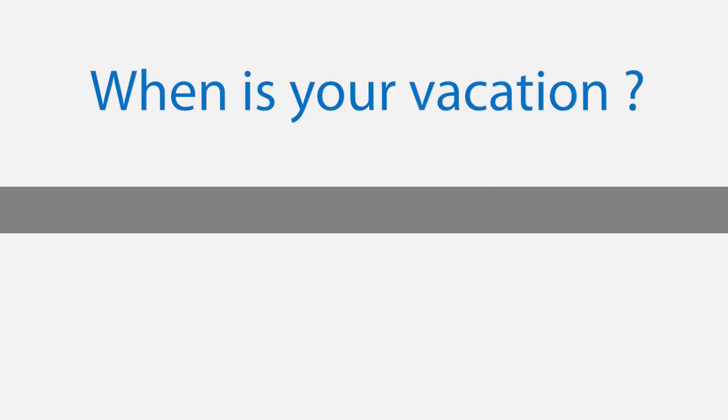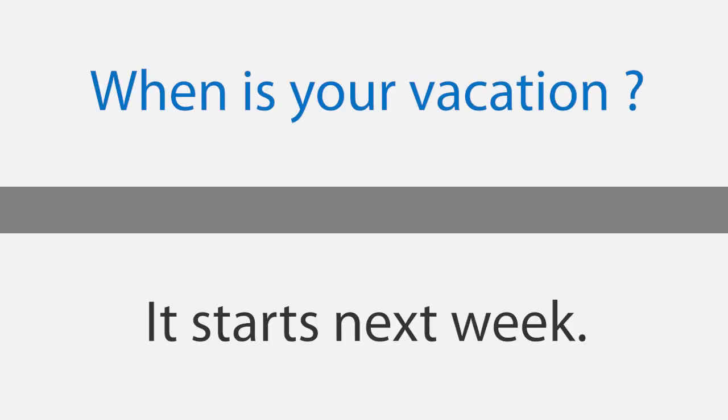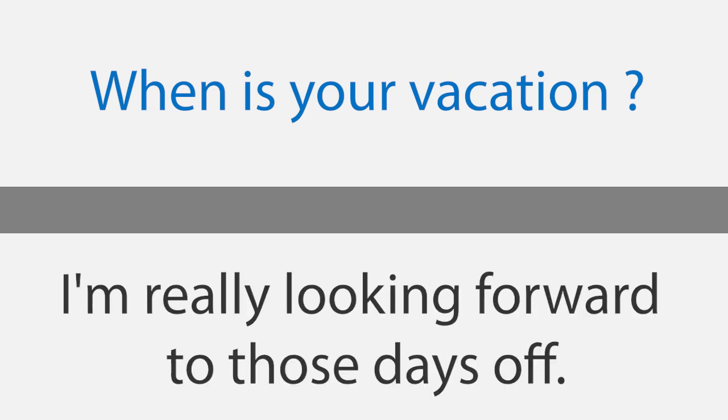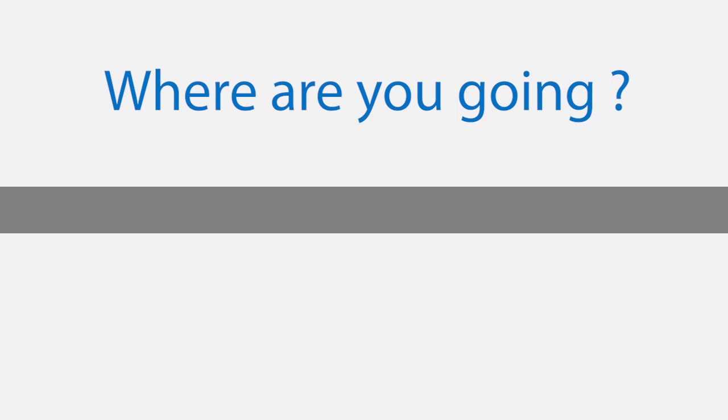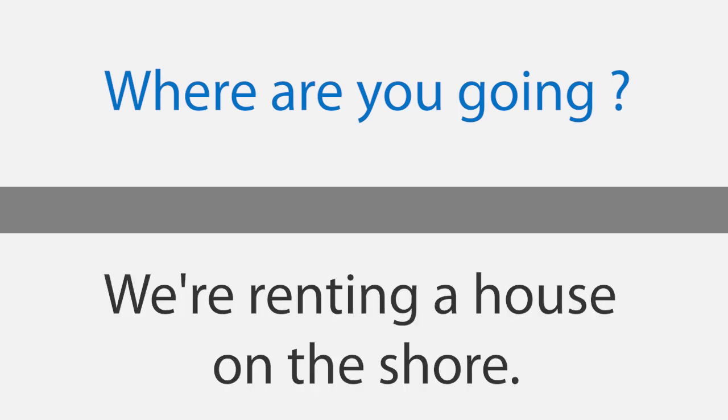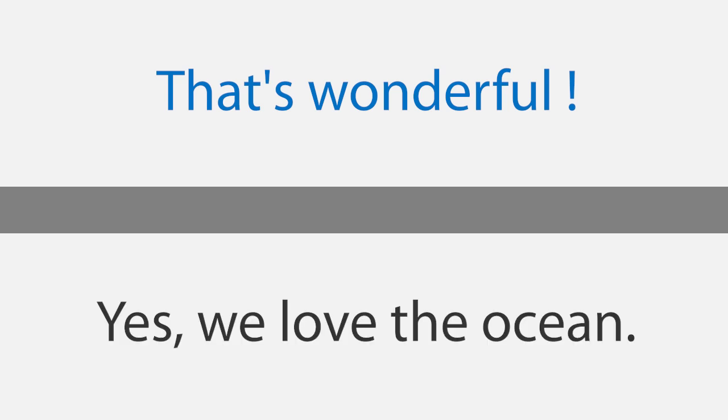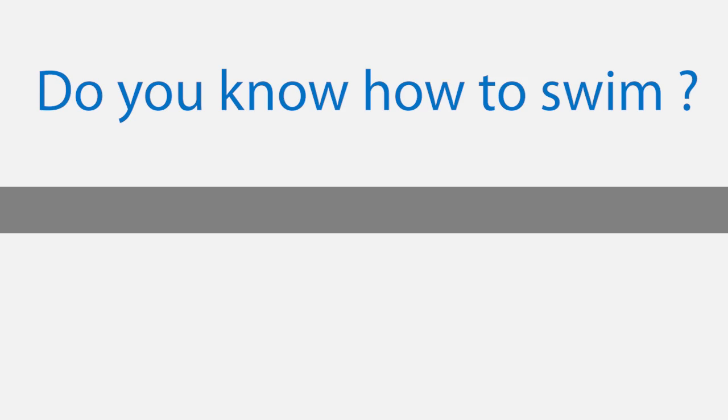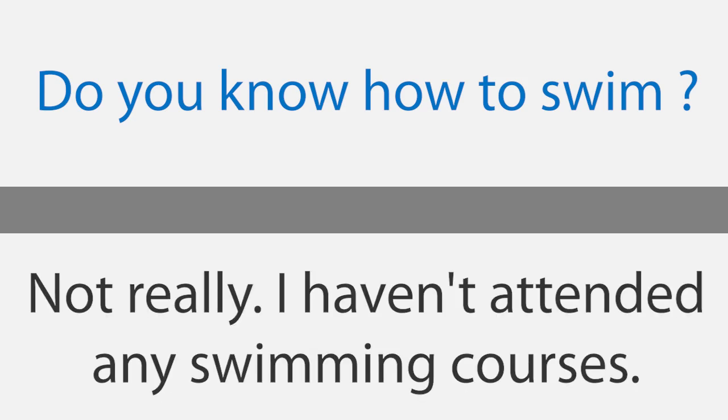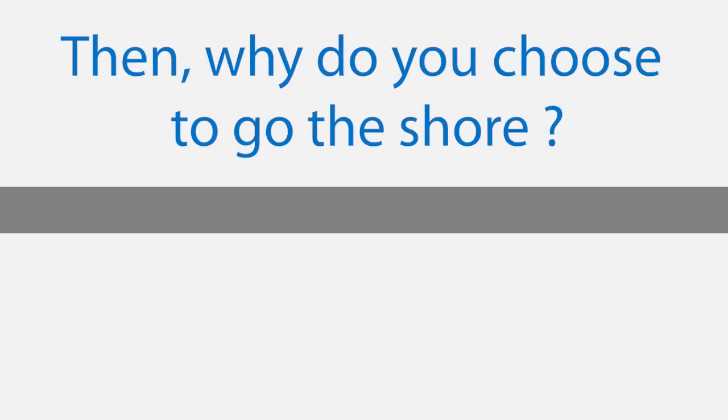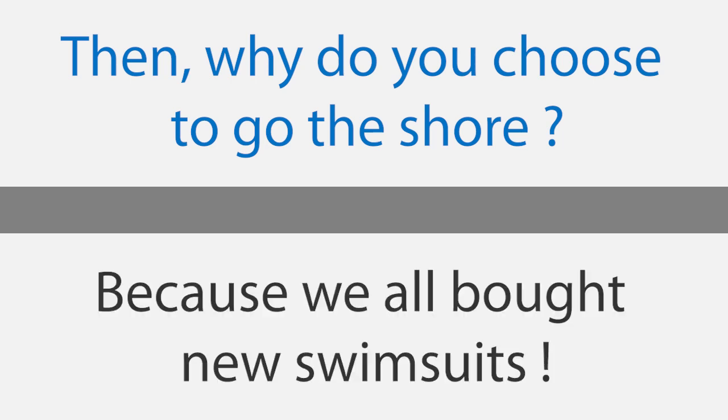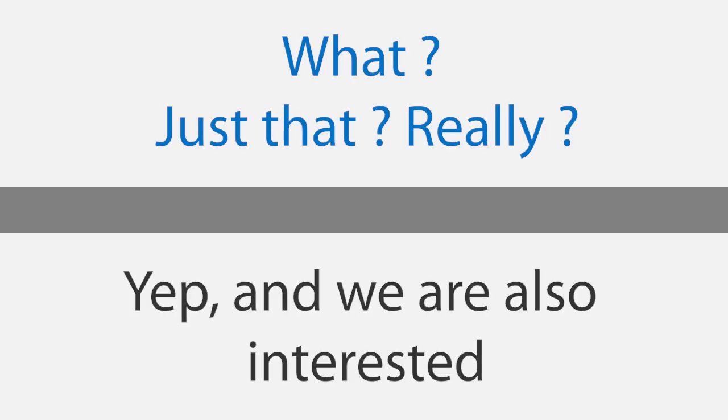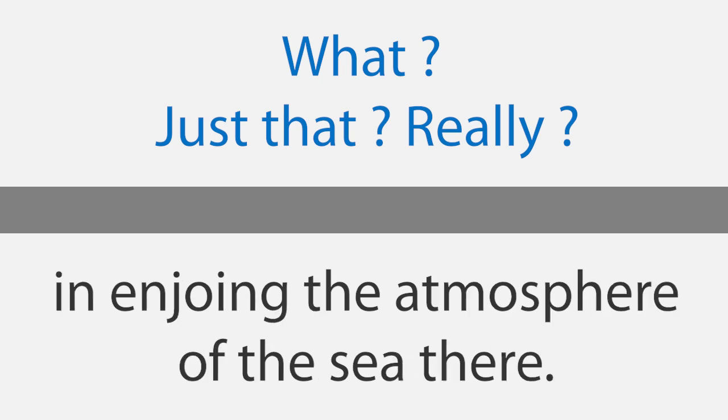A house at the shore. When is your vacation? It starts next week. I'm really looking forward to those days off. Where are you going? We're renting a house on the shore. That's wonderful. Yes, we love the ocean. Do you know how to swim? Not really. I haven't attended any swimming courses. Then why do you choose to go the shore? Because we all bought new swimsuits. What? Just that? Really? Yep, and we're also interested in enjoying the atmosphere of the sea there.